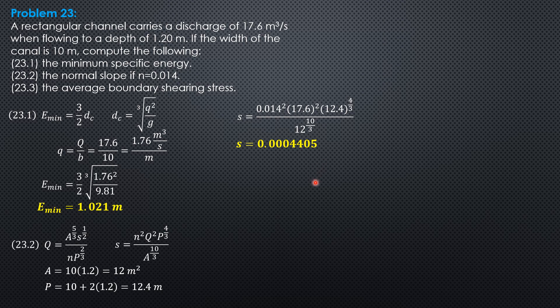Finally, the average boundary shearing stress. That's specific weight of water, hydraulic radius, times slope.